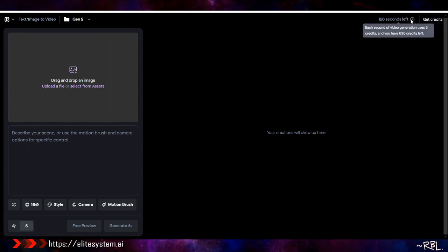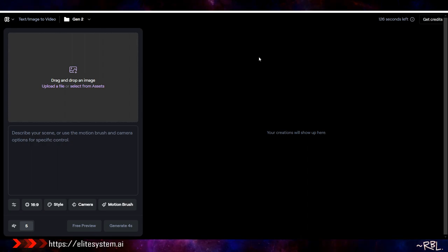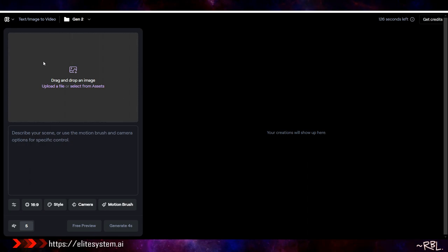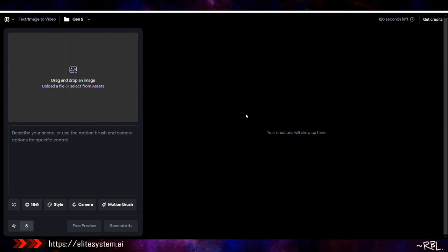Each second of video generation uses five credits and I have 630 credits left, so it resets every month. I probably have the basic plan, yearly 140 something a year. I noticed I don't use it as much as I wanted to, so ultimately I plan on sticking with one or two tools and then getting rid of everything else.